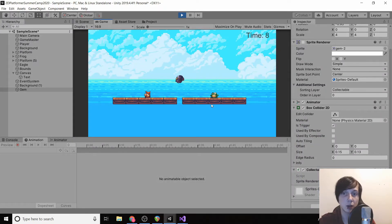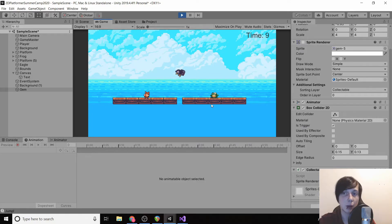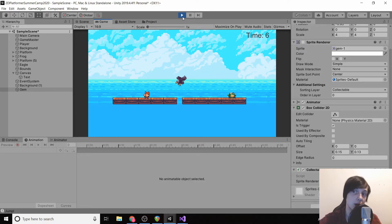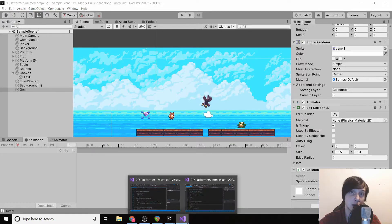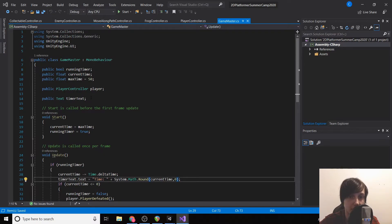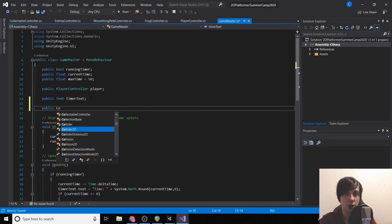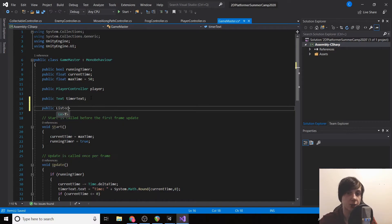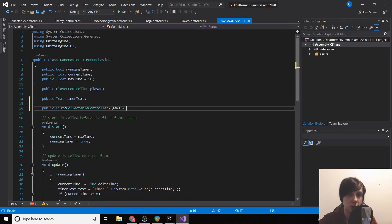We now have our collectible, but if we die, the collectible is gone — we don't want that. We want the collectibles to respawn when we load the level. We're going to keep track of all collectibles in our game master, and when we get defeated, the game master will set them all to not collected. We'll go to our game master and type in: public List of CollectibleController called 'gems', equal to a new List of CollectibleController.